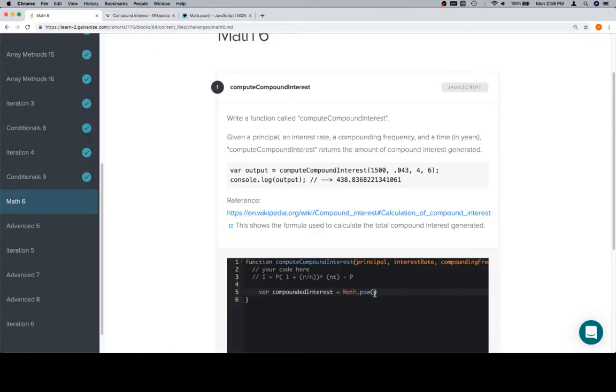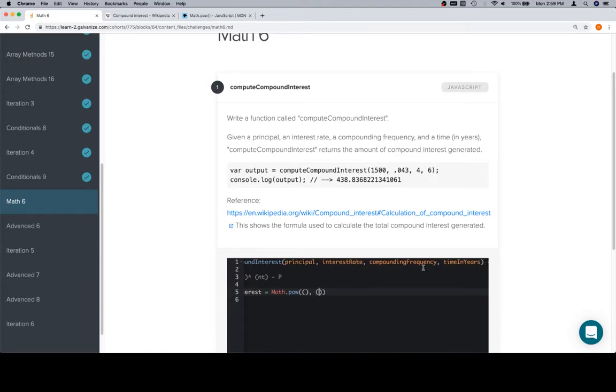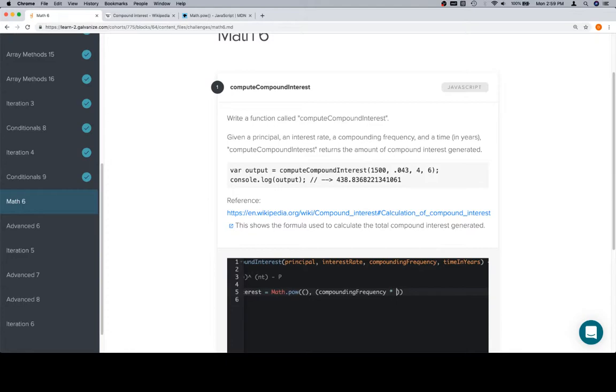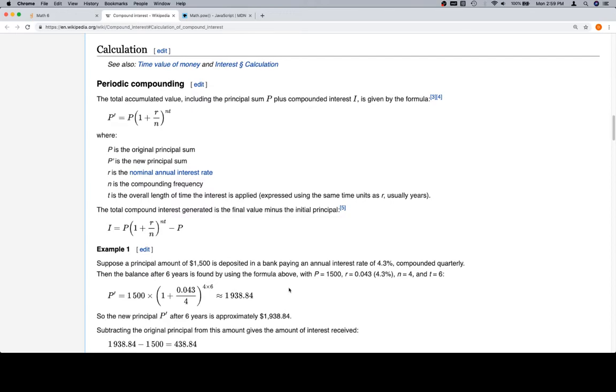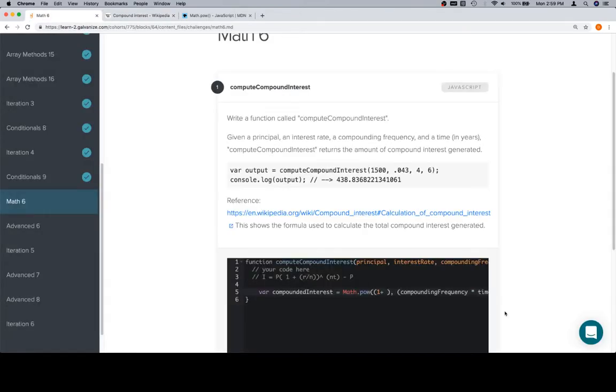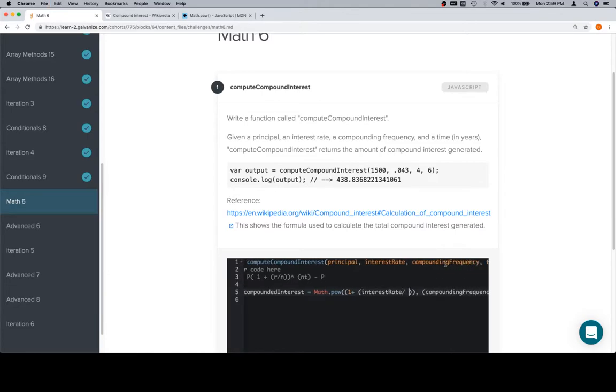So we'll have two values, and we'll just put parentheses around them. So the power we want to raise it to is n times t. So n times t, I think, is time in years and compounding frequency. So it'll be compounding frequency times time in years. And that's the exponent that we're raising this to. And what we are raising to an exponent is something like 1 plus, did it say plus? Plus, and then r over n.